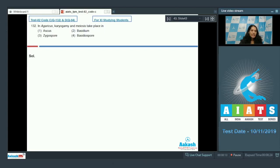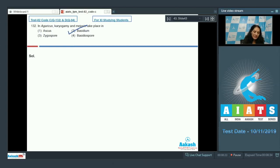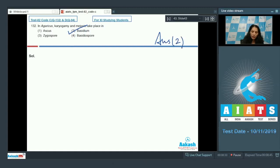Question number 132: in Agaricus, karyogamy and meiosis take place where? Agaricus belongs to the class Basidiomycetes, and in Basidiomycetes, karyogamy and meiosis take place in the basidium. Whereas in Ascomycetes, karyogamy and meiosis take place in the ascus. So the correct option for the given question is option number two.